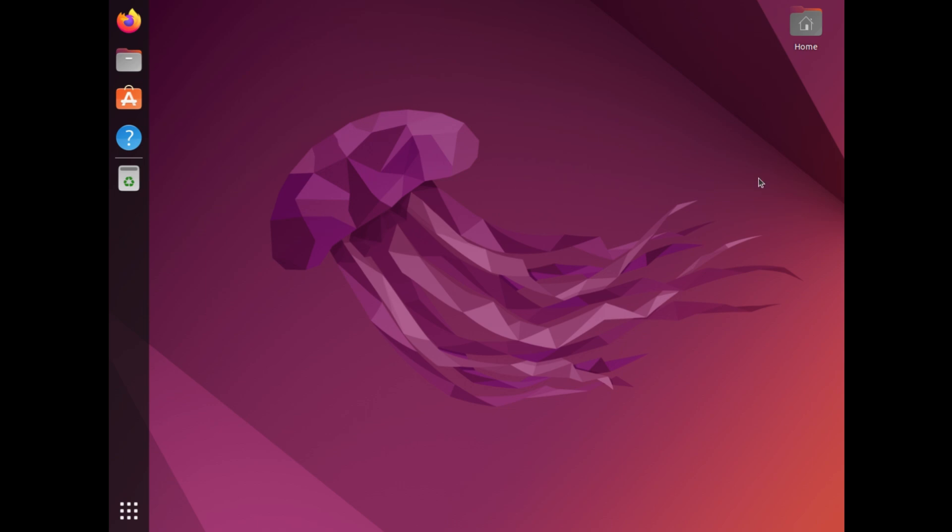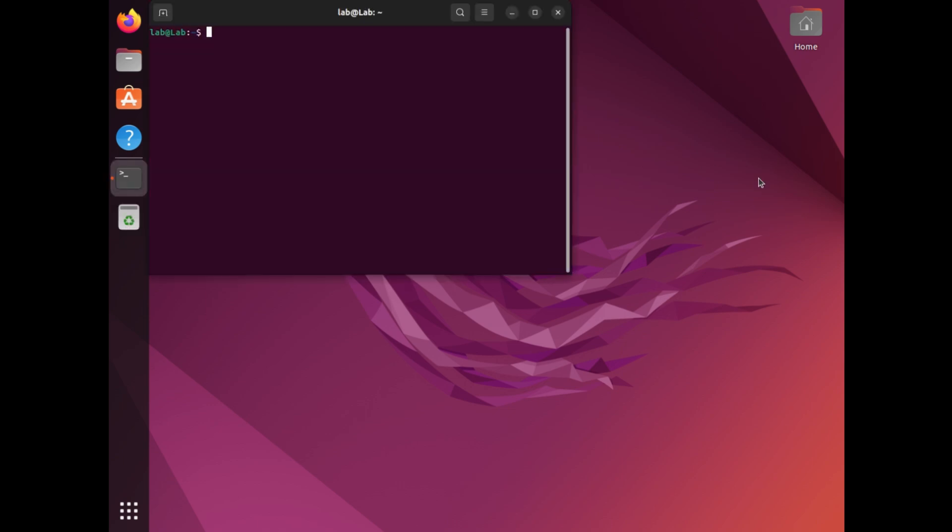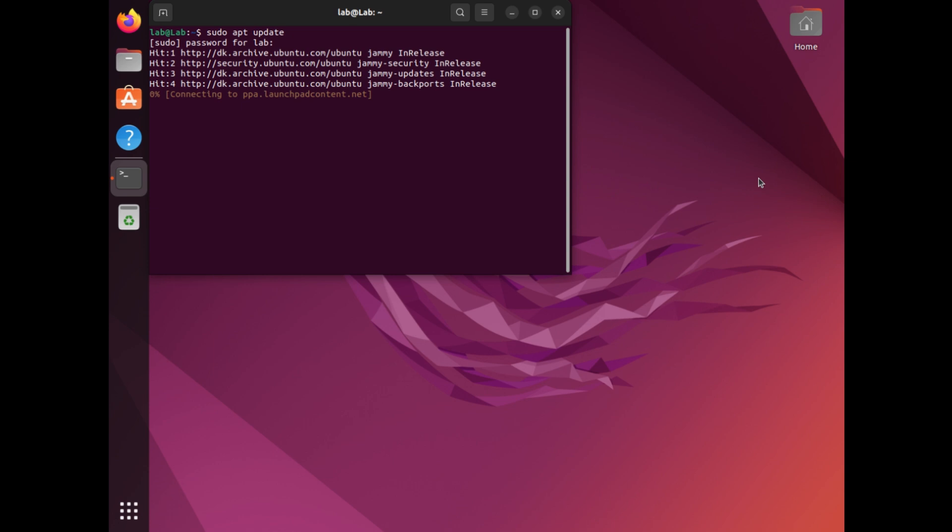To install LaTeX on Ubuntu, start by opening the terminal. You can do this quickly by using the Ctrl plus Alt plus T shortcut on your keyboard. Once the terminal is open, update the package list by running the command sudo apt update.